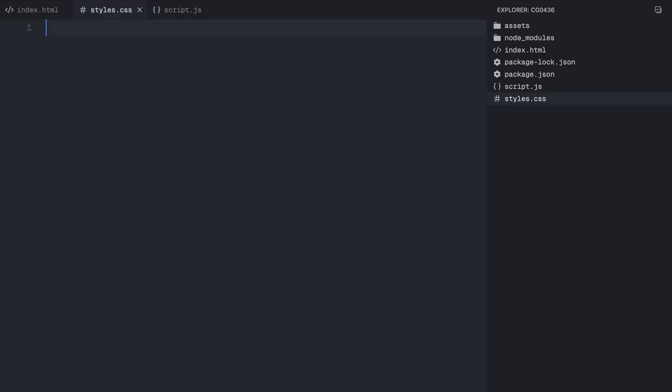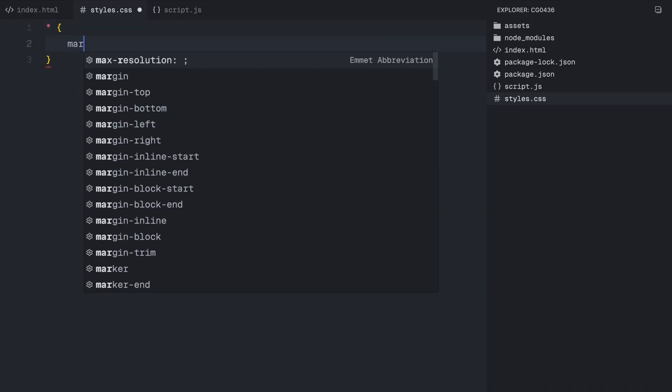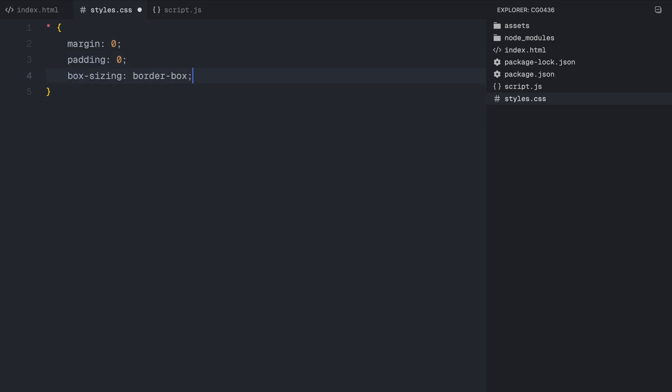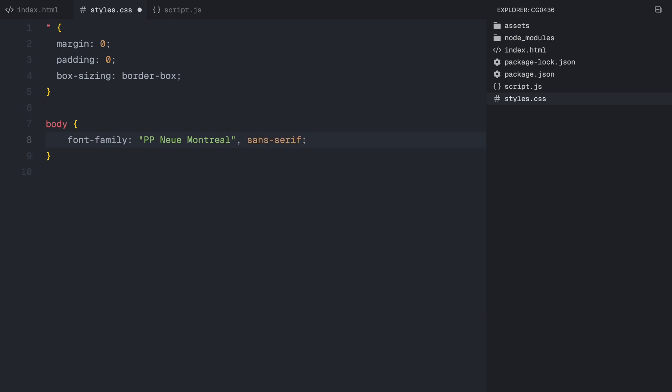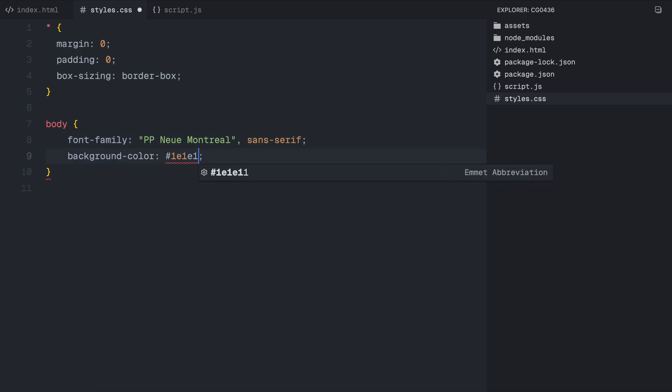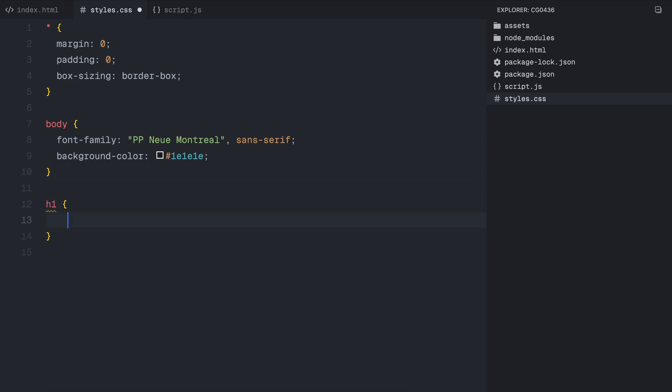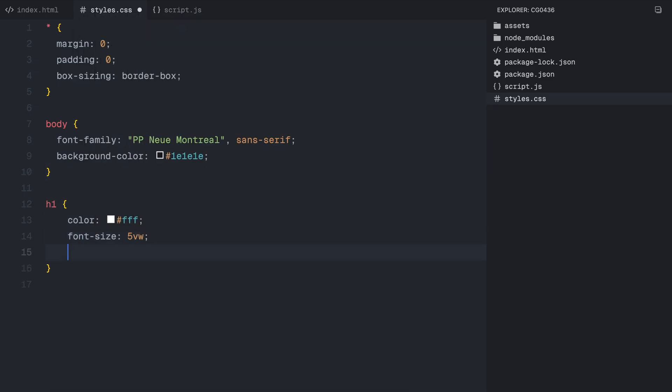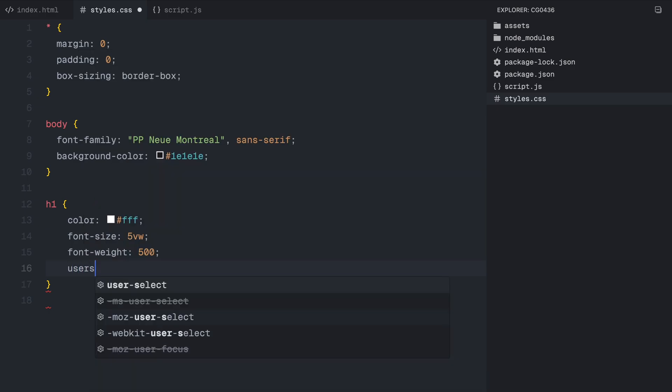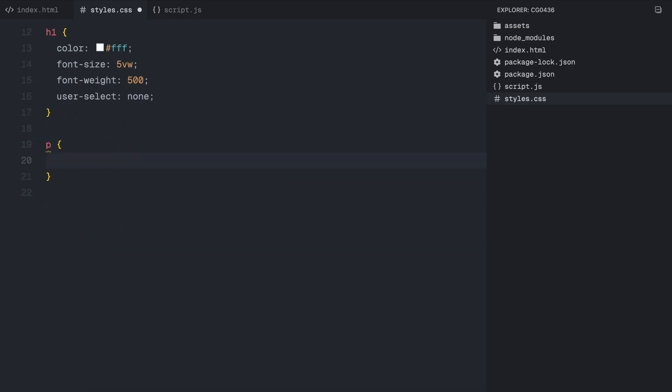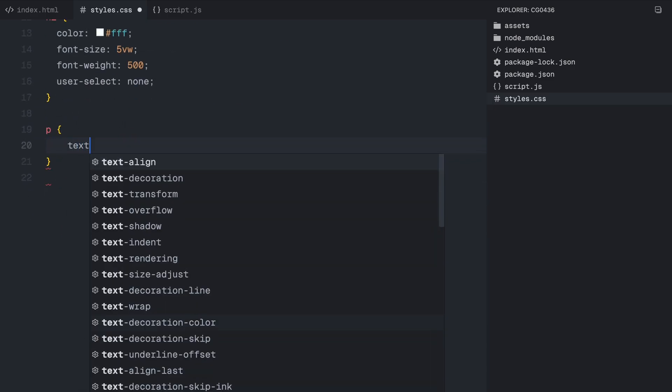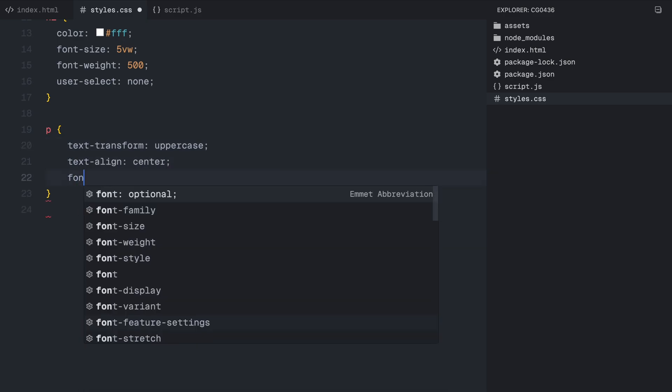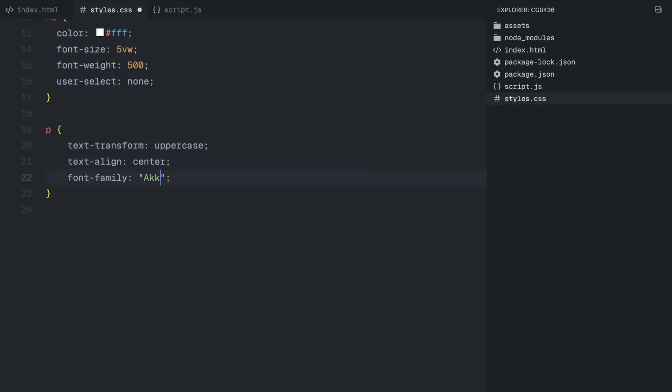Now let's move on to styling. First, we apply a global reset to remove any default margins and paddings, while ensuring that all elements follow a consistent box sizing model. Next, for the body, we set a custom font and apply a dark background color to create a clean modern look. For the headings, we make the text white, adjust the font size dynamically using viewport width, and set a medium font weight. We also disable text selection to prevent unwanted highlighting when interacting with the page. The paragraphs are styled with uppercase text, a monospaced font, and a bold appearance to maintain a sharp, structured look.